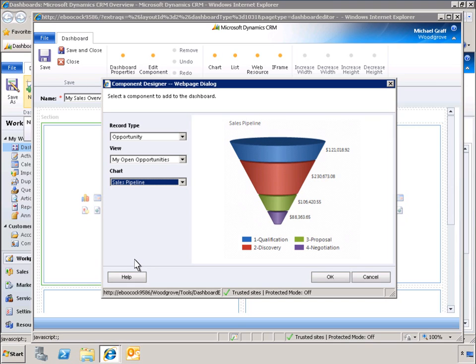We've specified a sales pipeline chart that displays opportunities divided into four pipeline phases. With Microsoft Dynamics CRM 2011, it's easy to create and customize professional-looking dashboard charts like this, without the time and expense of involving IT support.